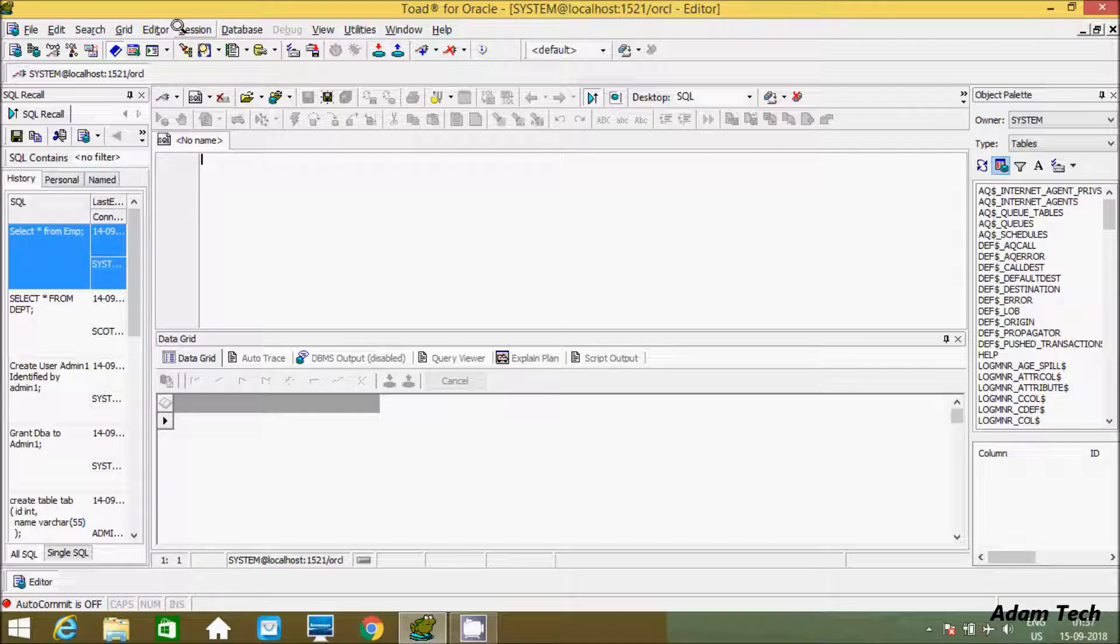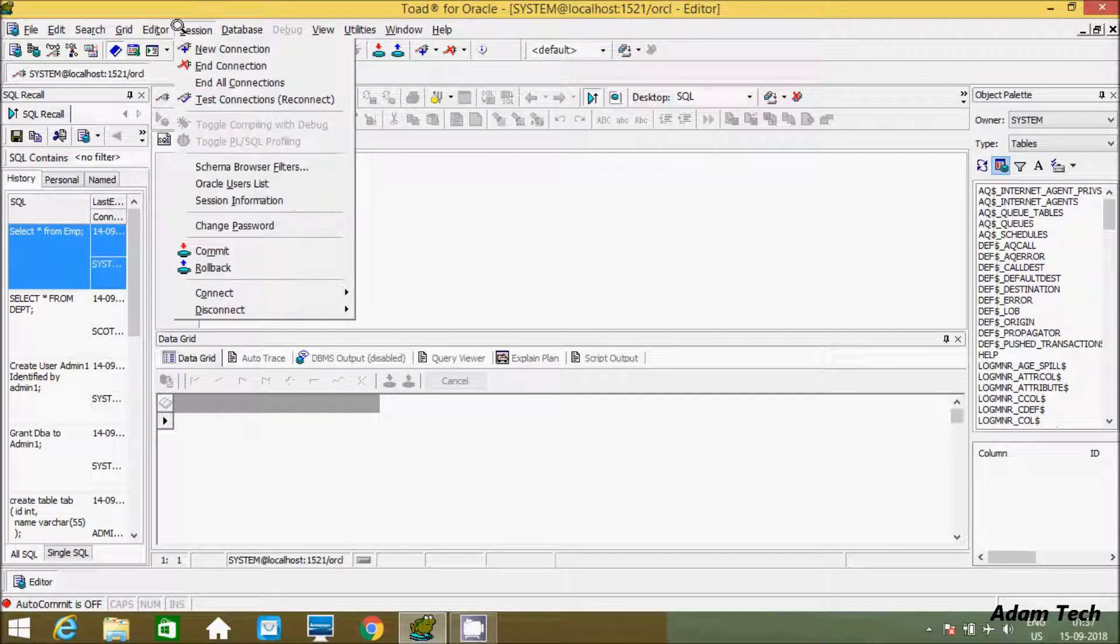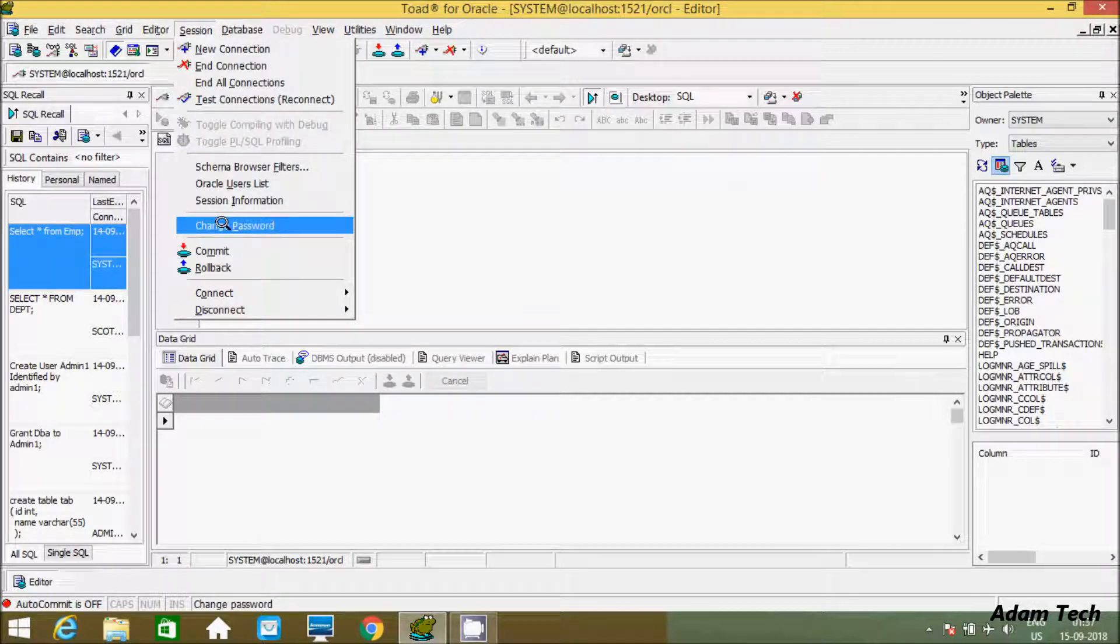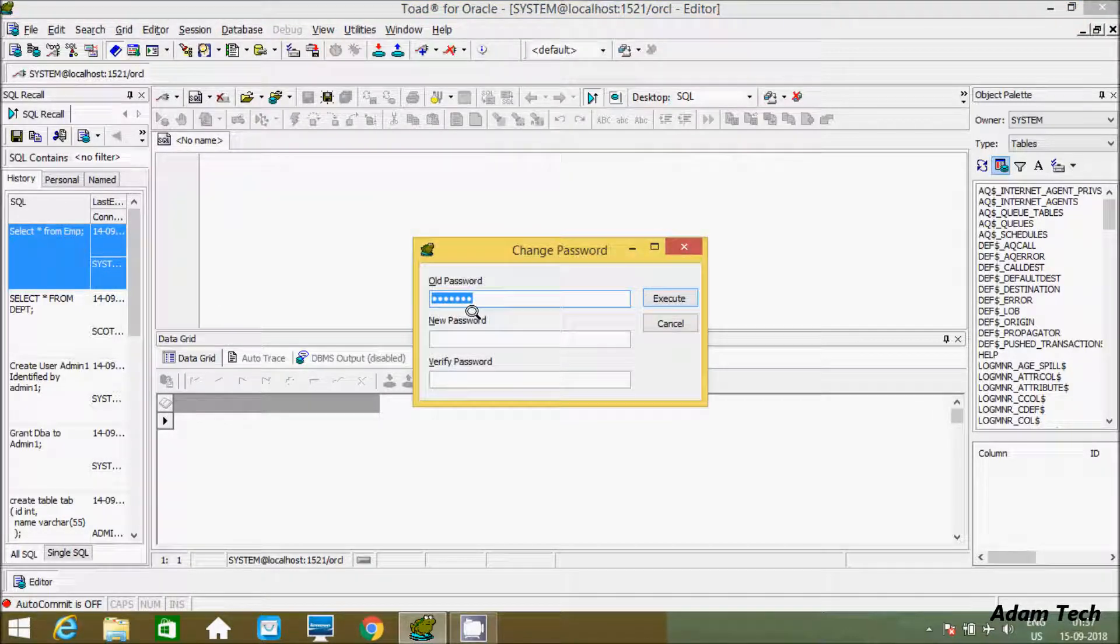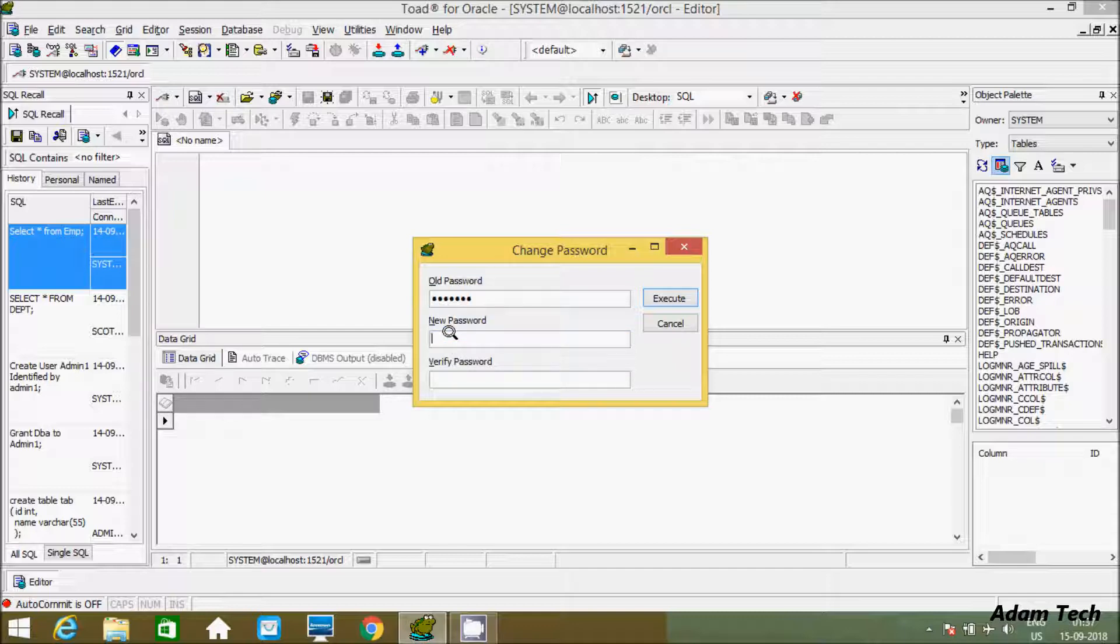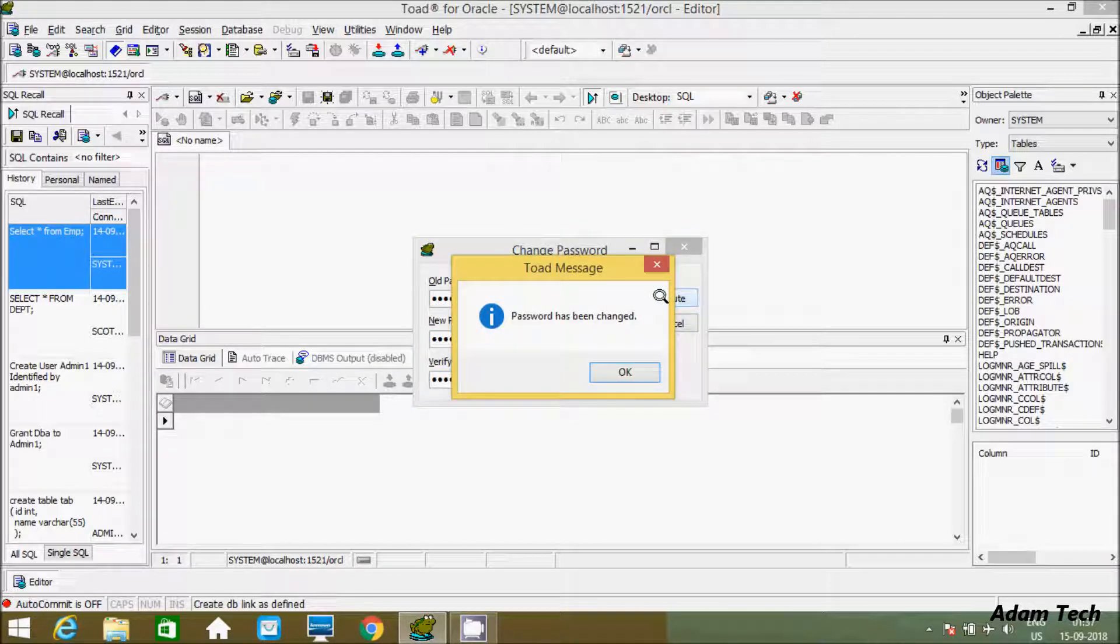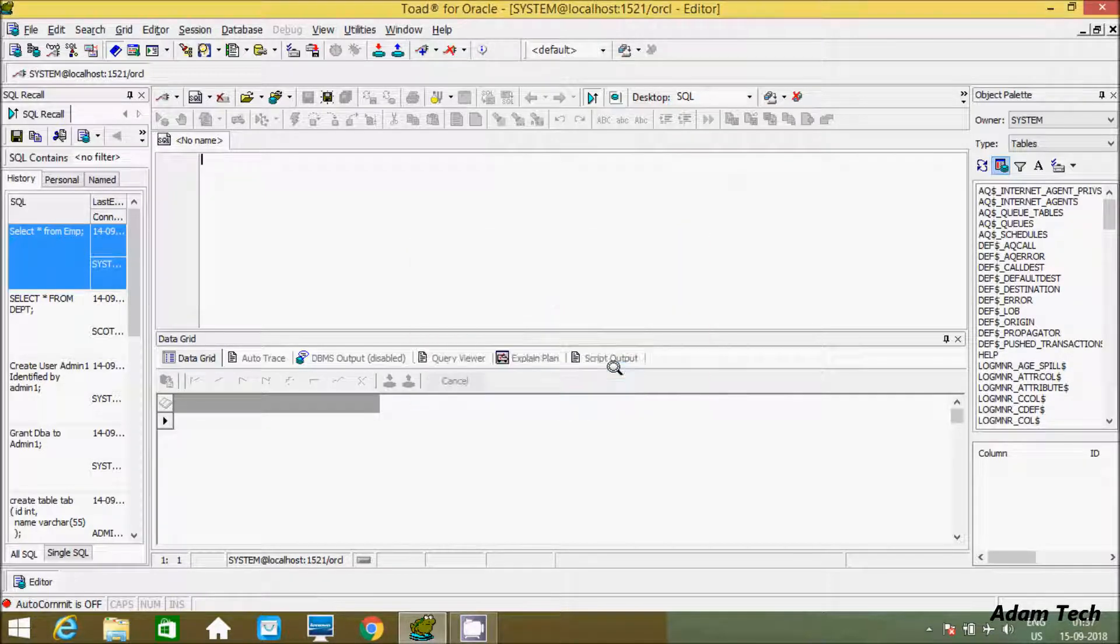First you have to click on system. After that you get this option, change password. This is the current password of your system. Now I'm going to give the new password: Martin. Now let's activate. See that your password has been changed.